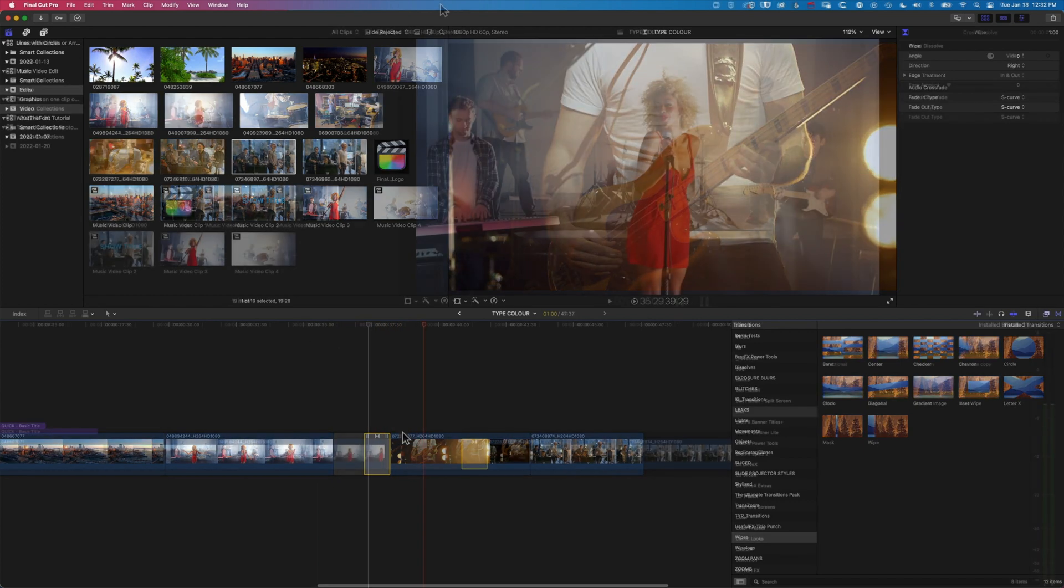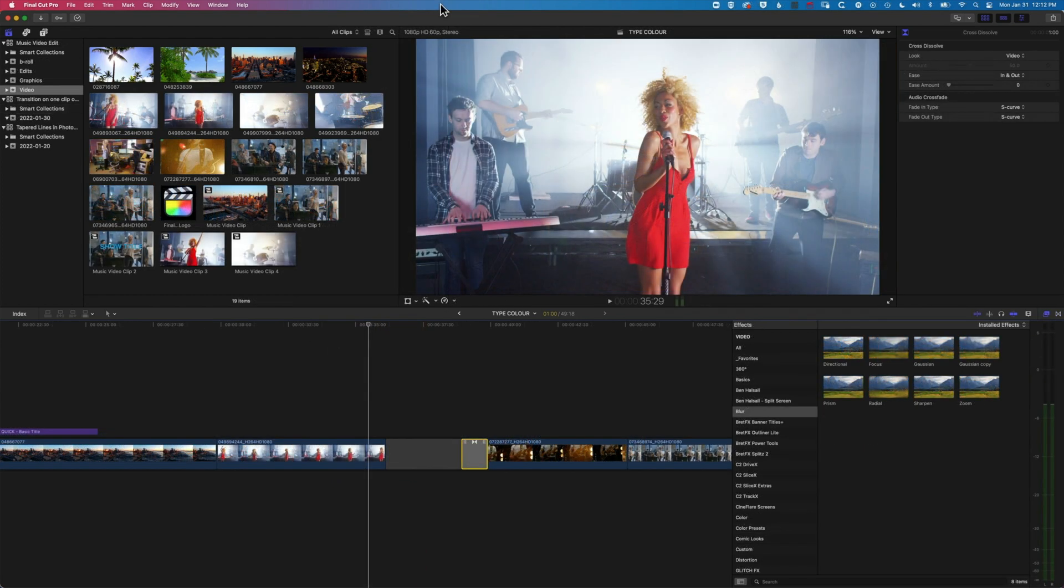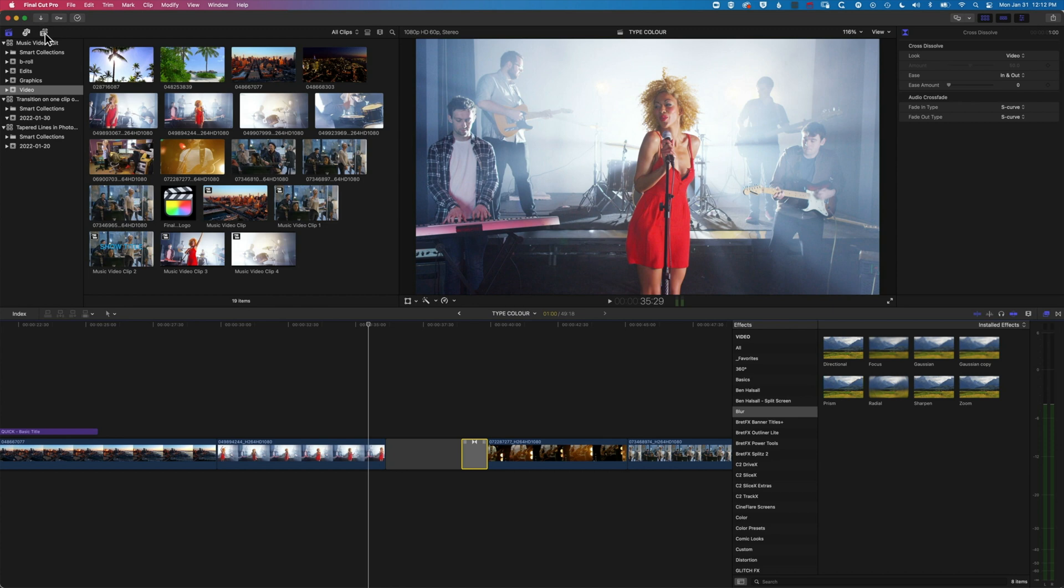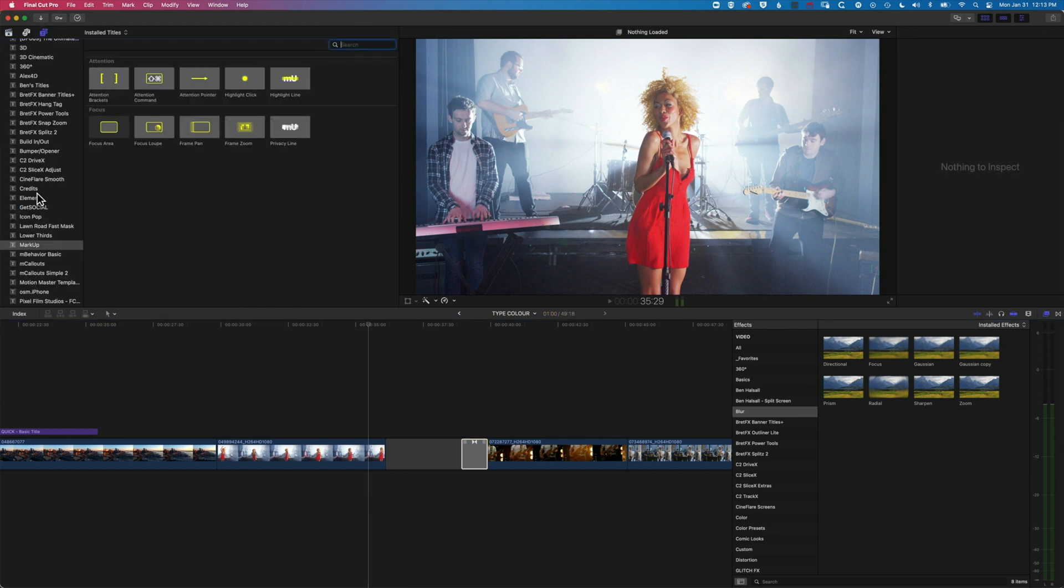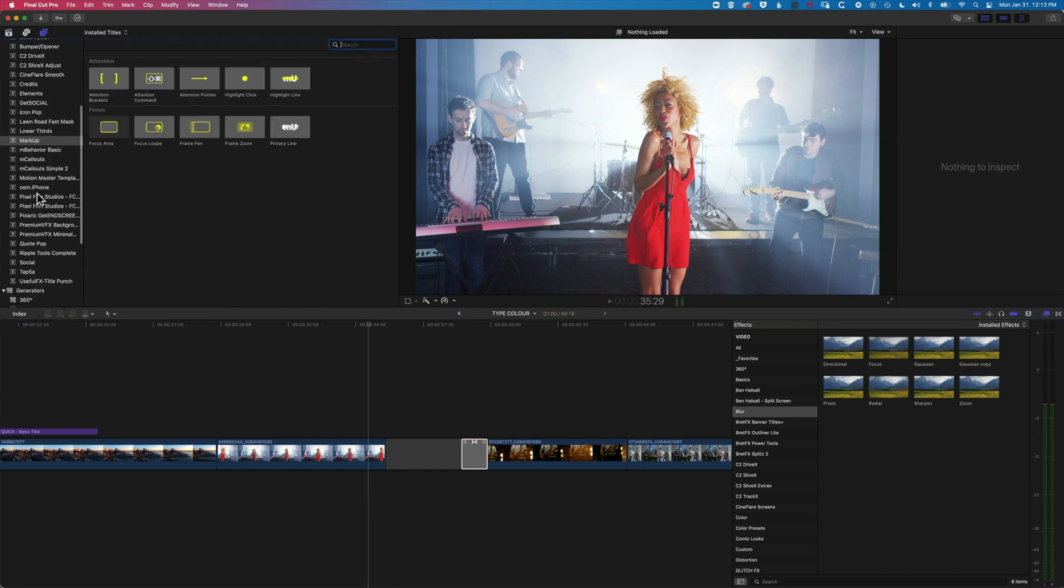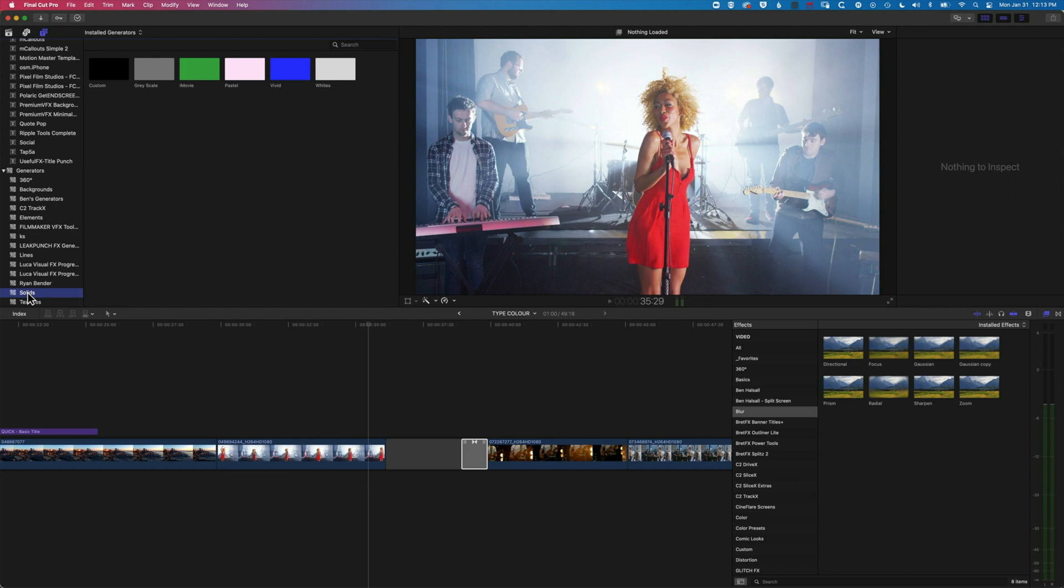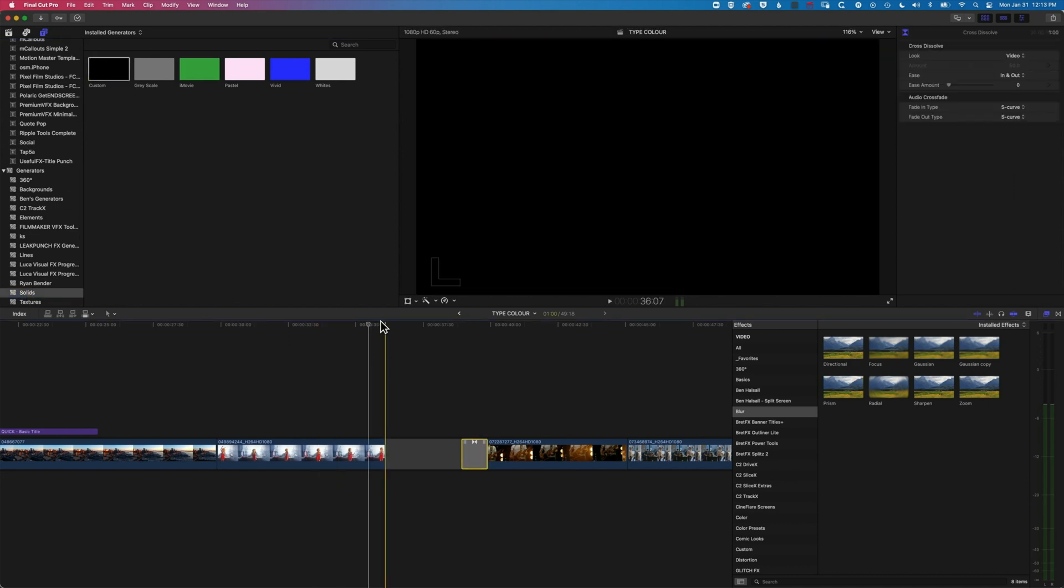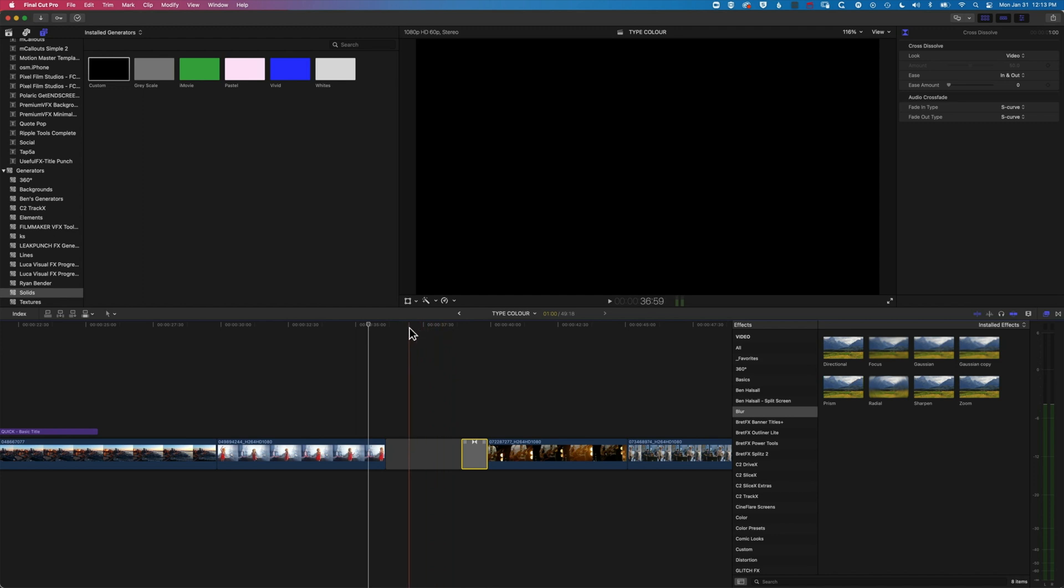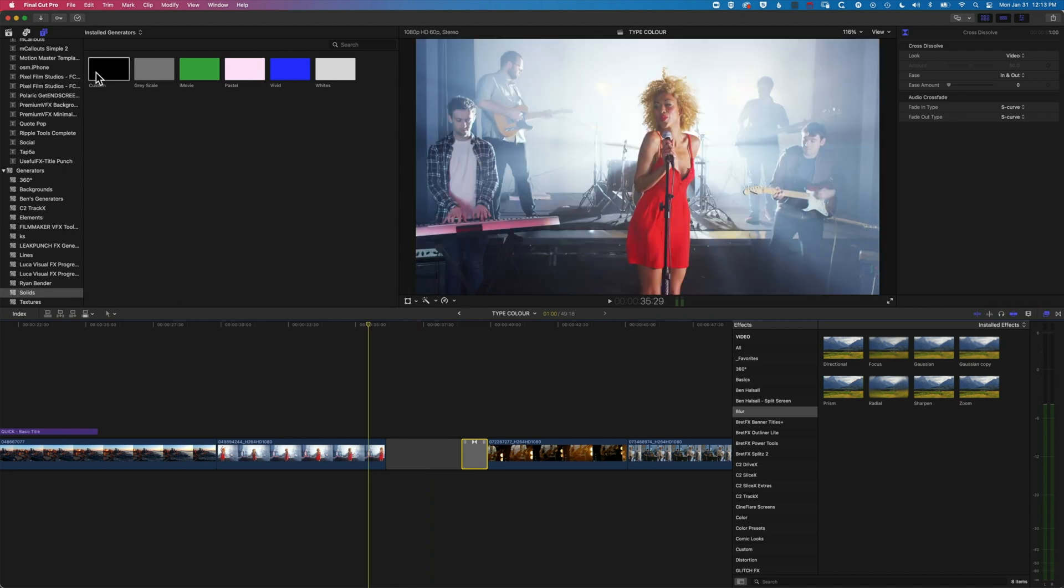And lastly in this example, I just want to look at how we could fade to a color with this same technique. So to do this, we're actually going to come up to our titles and generators, we'll scroll all the way down to our solids, and then I'm going to pick the custom solid. So the slug that we have here is completely transparent, and if we want to actually fade to a specific color, then we can simply replace this with a custom color instead.